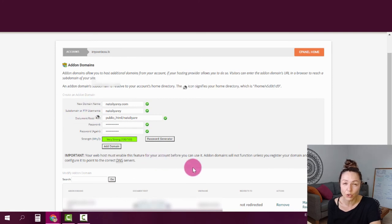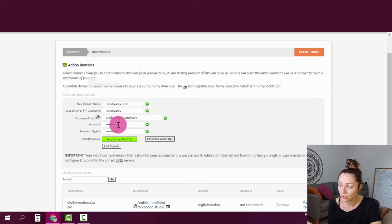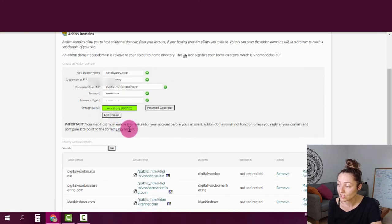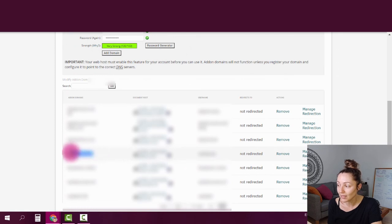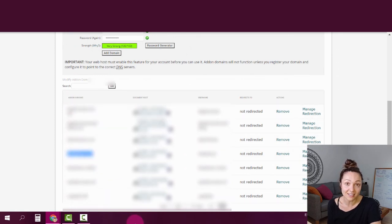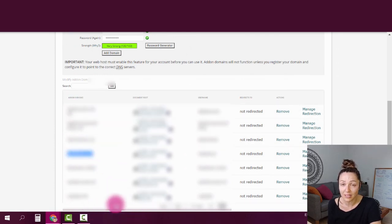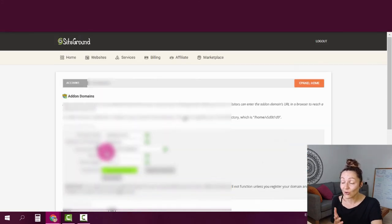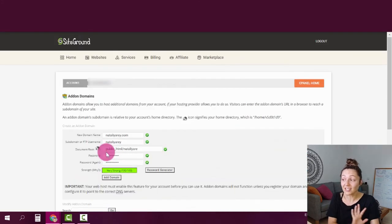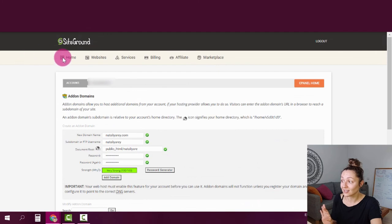I'm not going to do that now because I've already done so for this particular domain. But once you do, you're going to see your domain listed here in the list of domains. If you don't have many domains as I do, you will only see one. And now basically you're done.